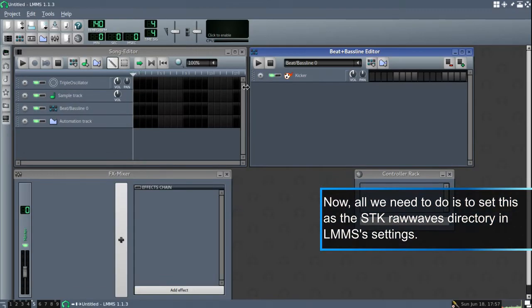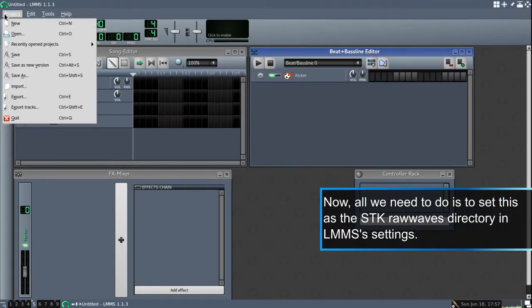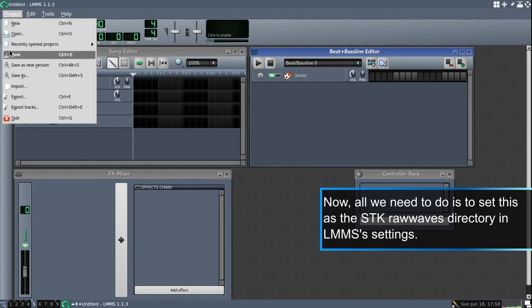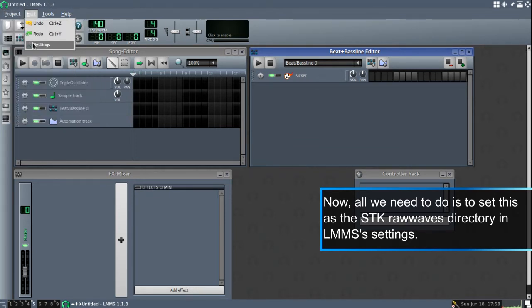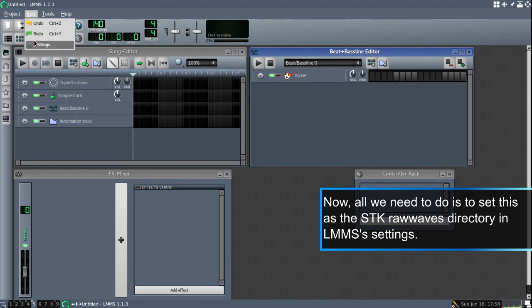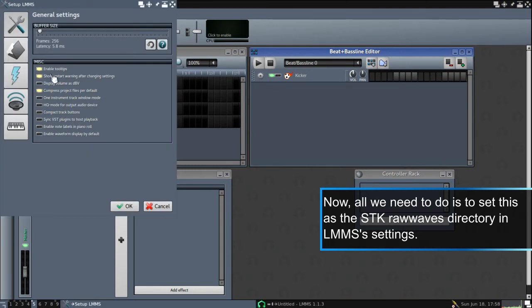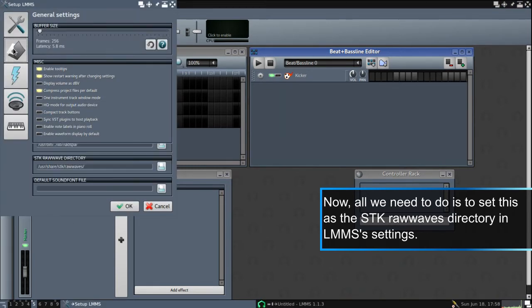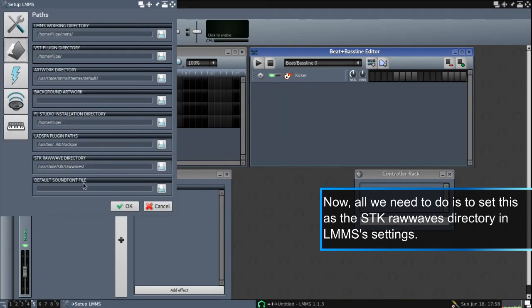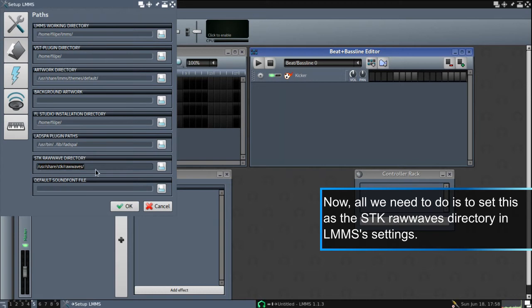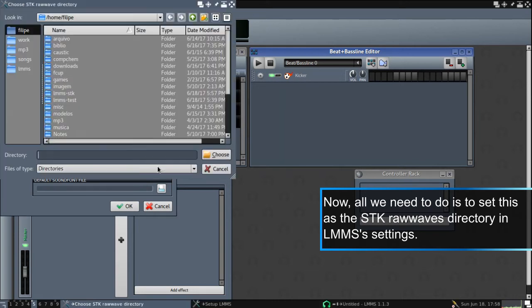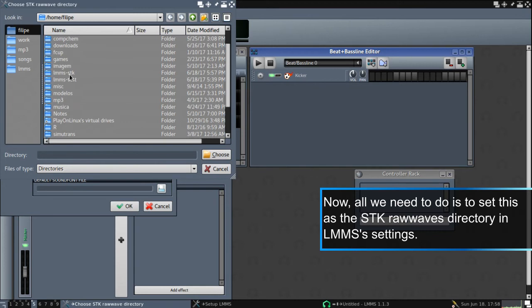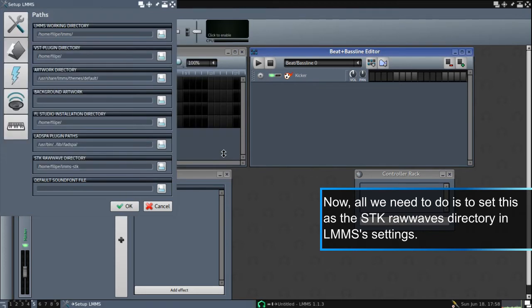To create... I just, for the purpose of this video, I removed my defaults. So this is like if it was a brand new installation. And just go to settings, folders. And you have the STK raw wave directory here. And now all you need to do is go here and select this directory, the directory you installed the STK files on.